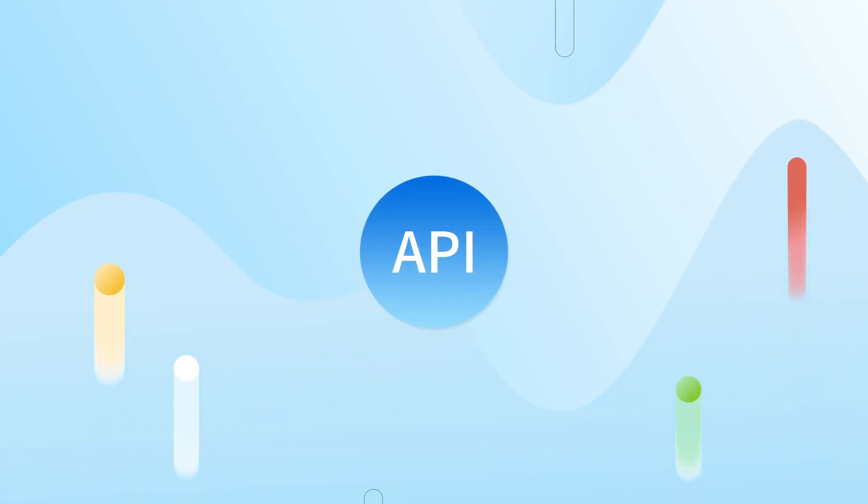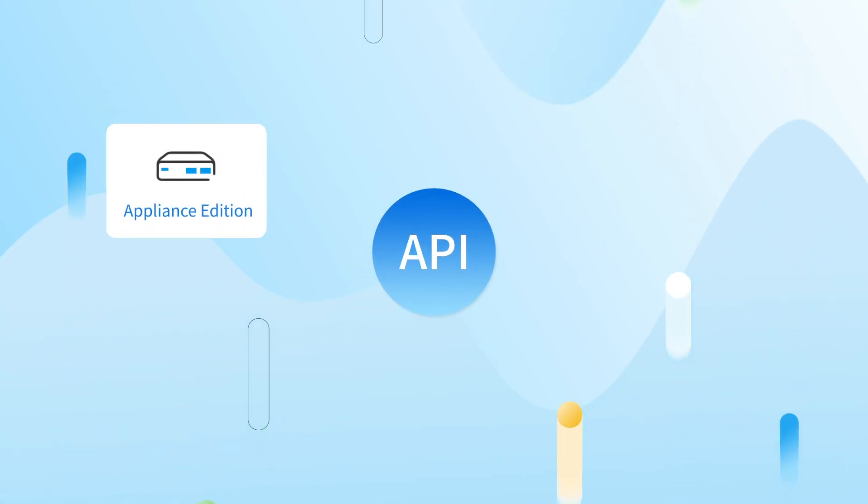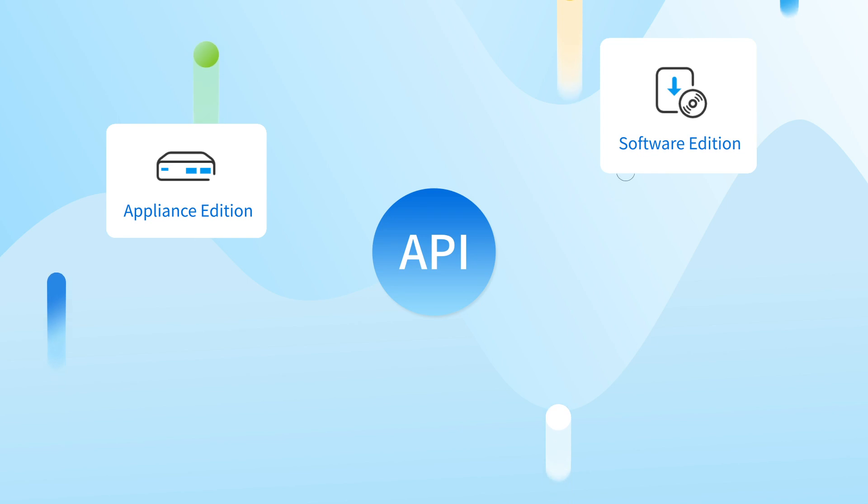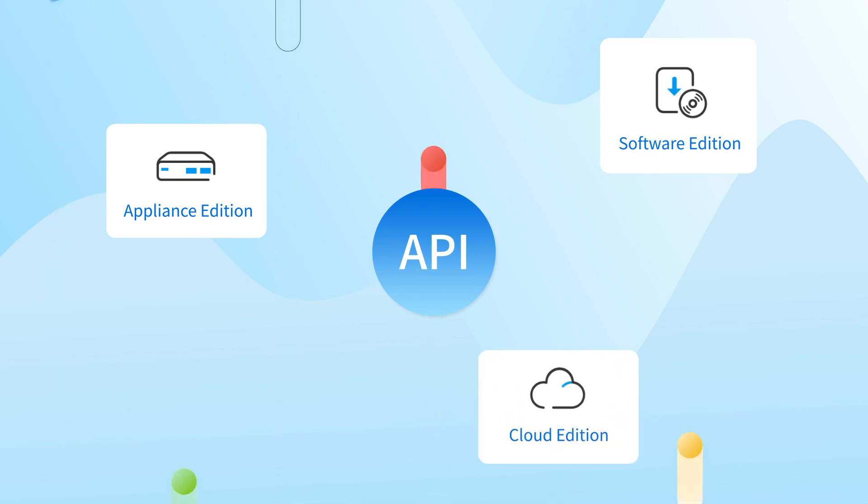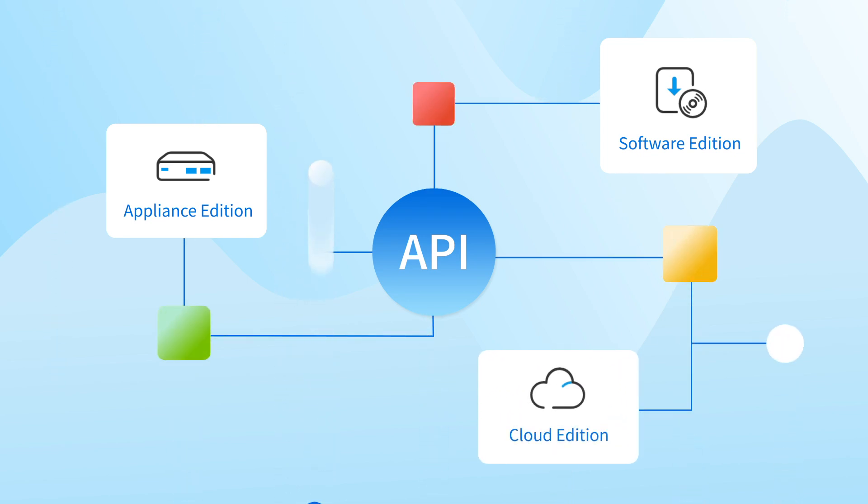API interface is now officially supported on P-Series PBX Appliance Edition, Software Edition, and Cloud Edition, which makes third-party integration possible across all platforms.